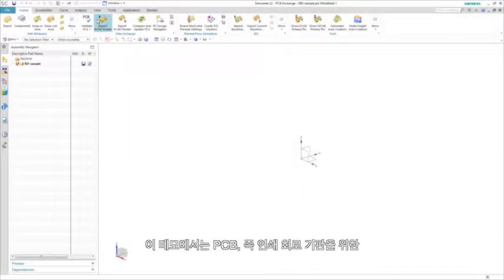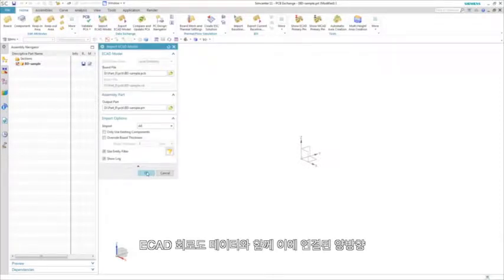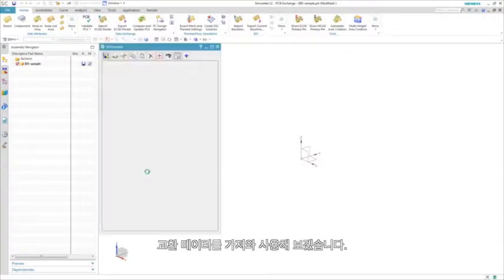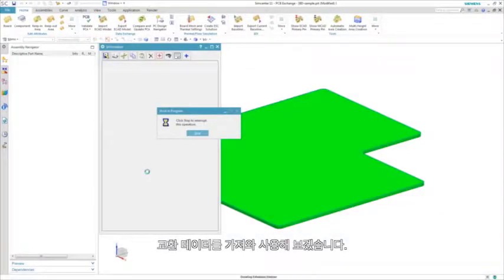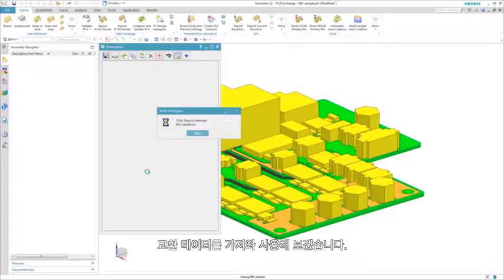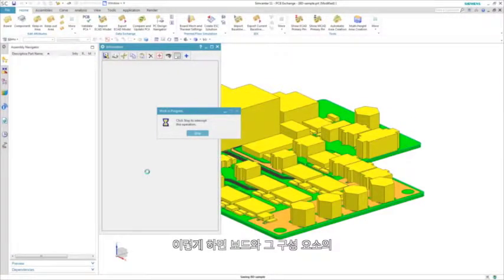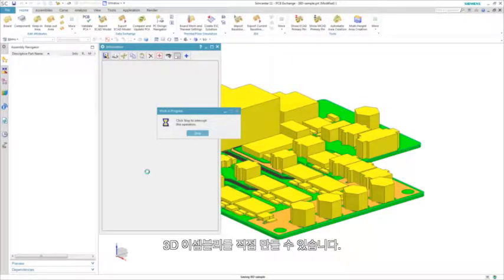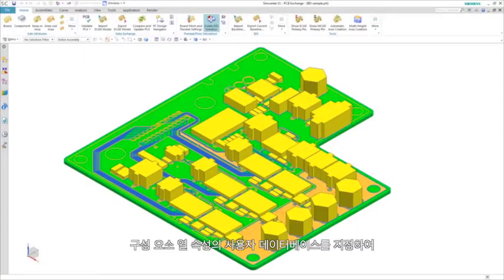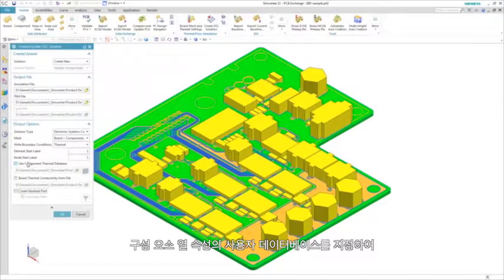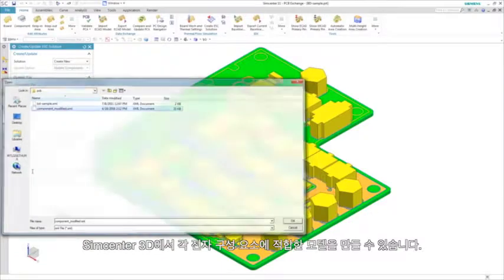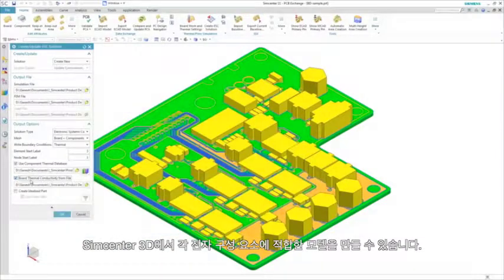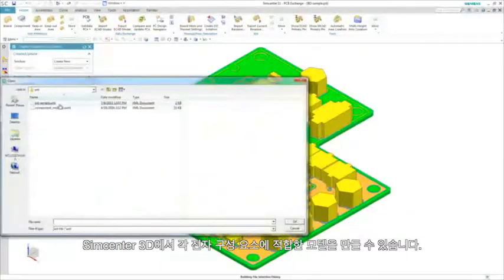In this demonstration, we start by importing ECAD schematic data using an associative bidirectional data exchange for printed circuit boards, otherwise called PCBs. This allows us to directly generate a 3D assembly of the board and its components. By pointing to a user database of component thermal properties, Simcenter 3D creates a suitable model for each electrical component.